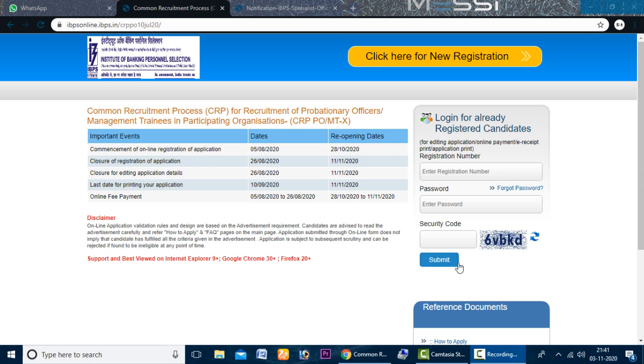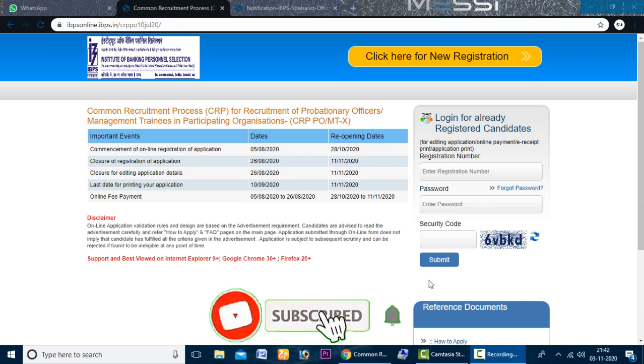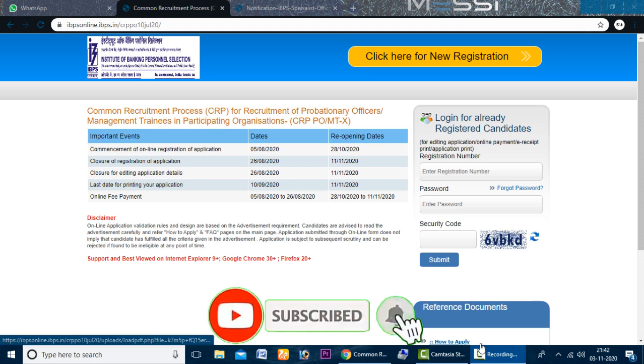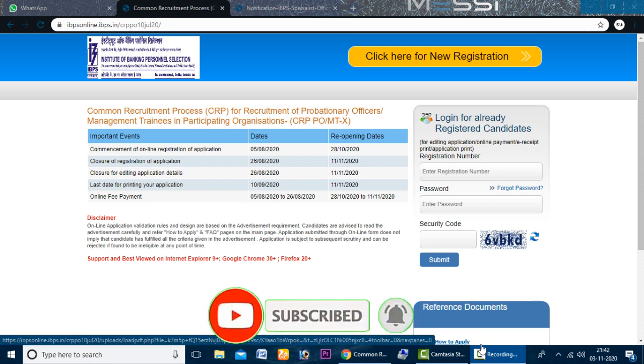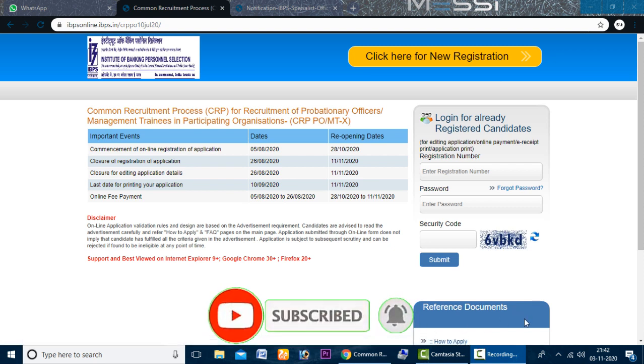If you are interested in IBPS, please like this channel. Come on, let's start.